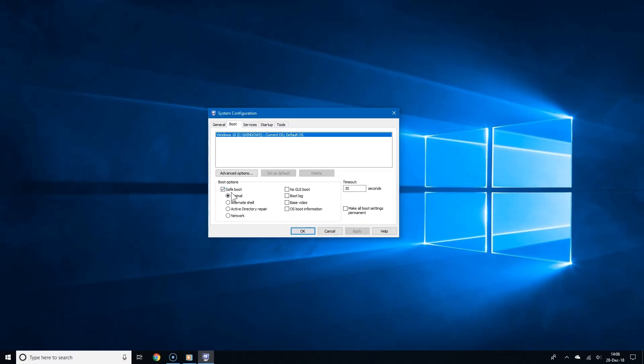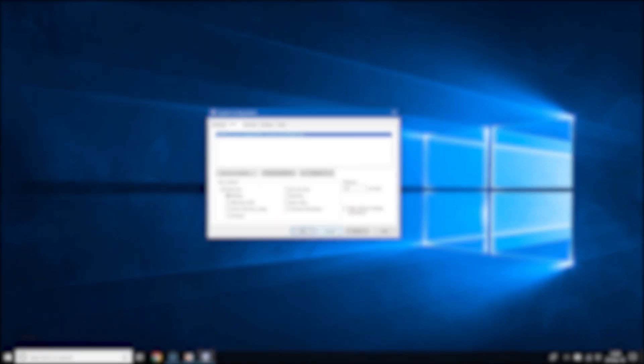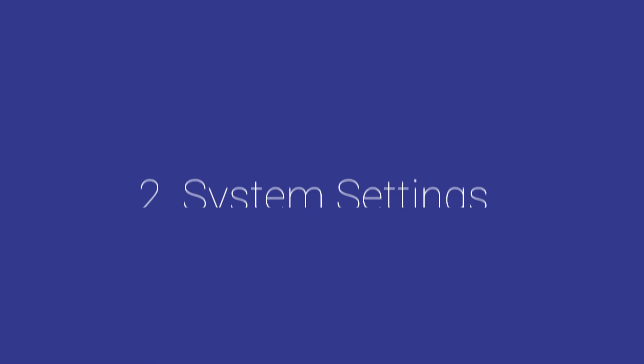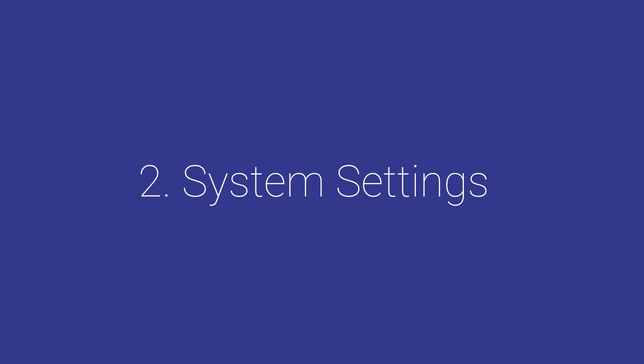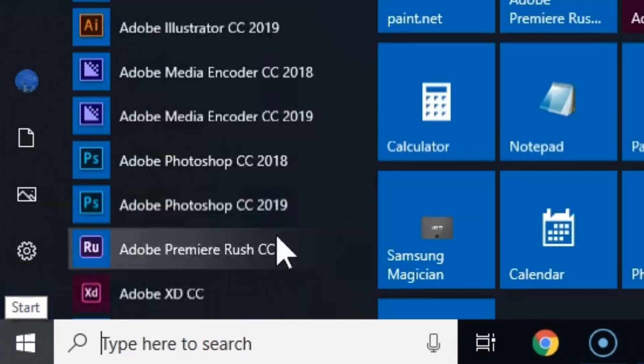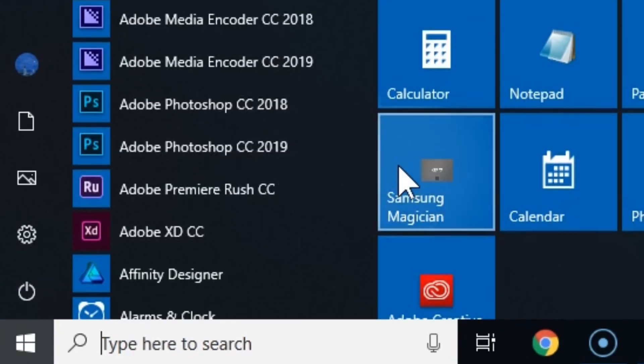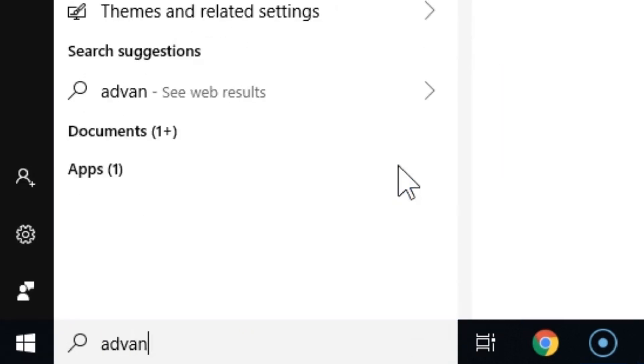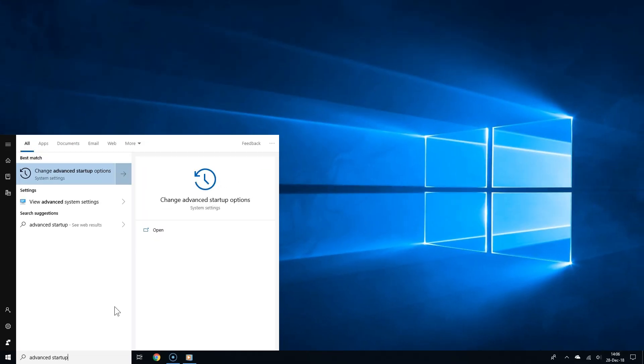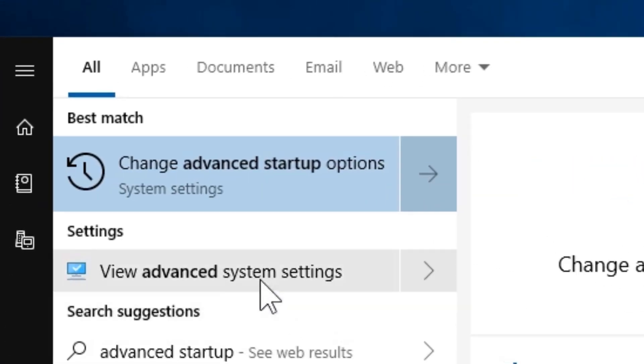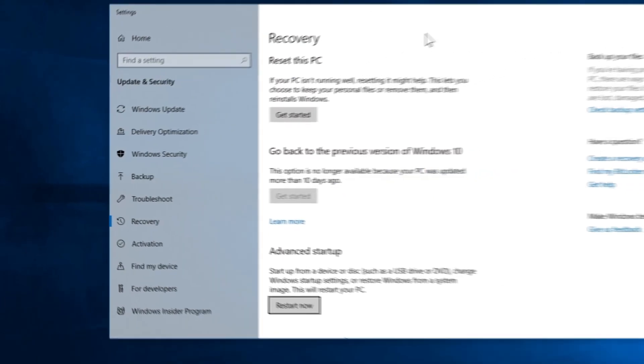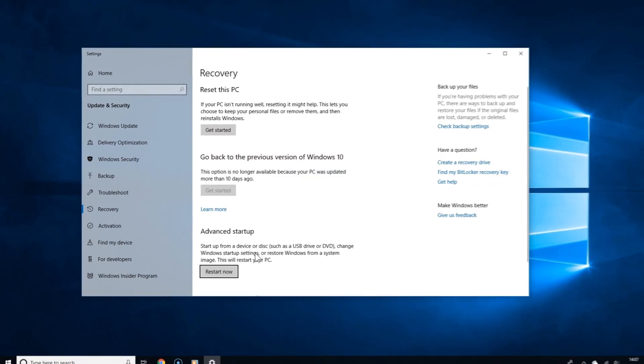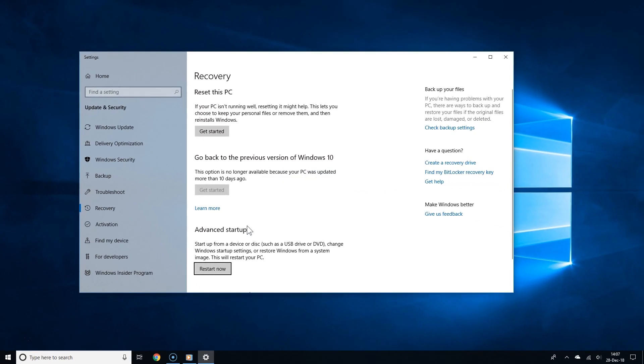The second way to boot to safe mode is via the system settings. Click the start button and type advanced startup options in the search field, then choose change advanced startup options in the search results. This will take you directly to these options from the settings.